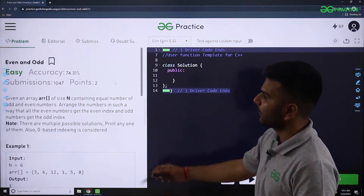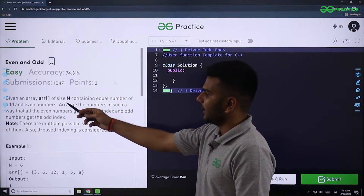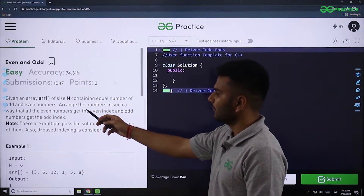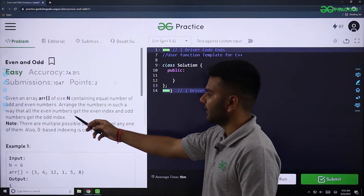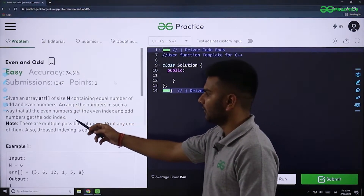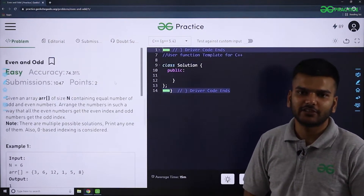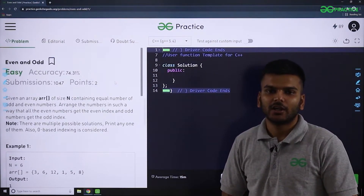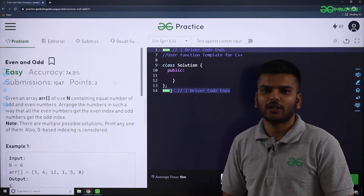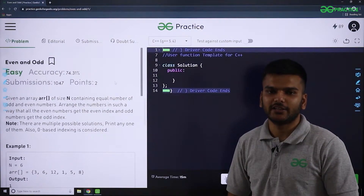The name of the problem is 'Even and Odd'. We are given an array of size N containing an equal number of odd and even numbers. We have to arrange the numbers in such a way that all the even numbers get the even indices and all the odd numbers get the odd indices.